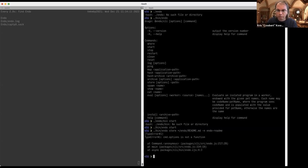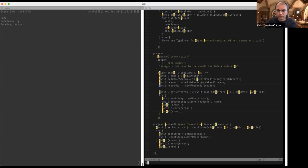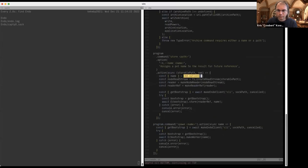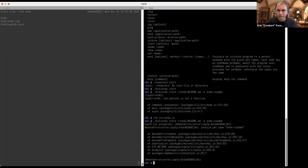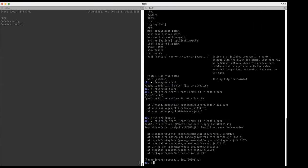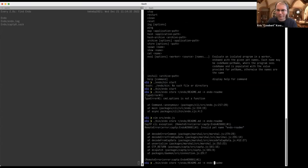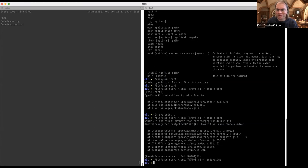So it's broken — good to know. We're just going to fix this really quickly. All right, now we're going to store the README. Okay. I've now done the store.